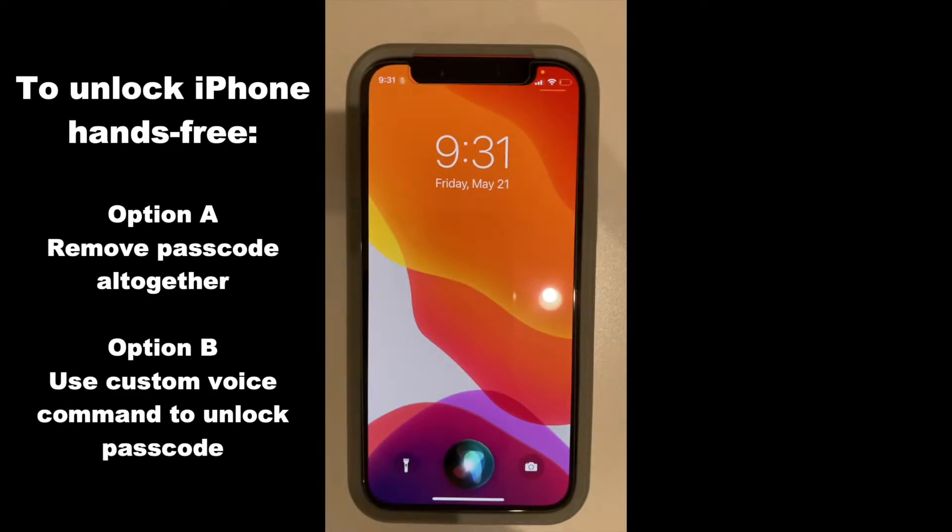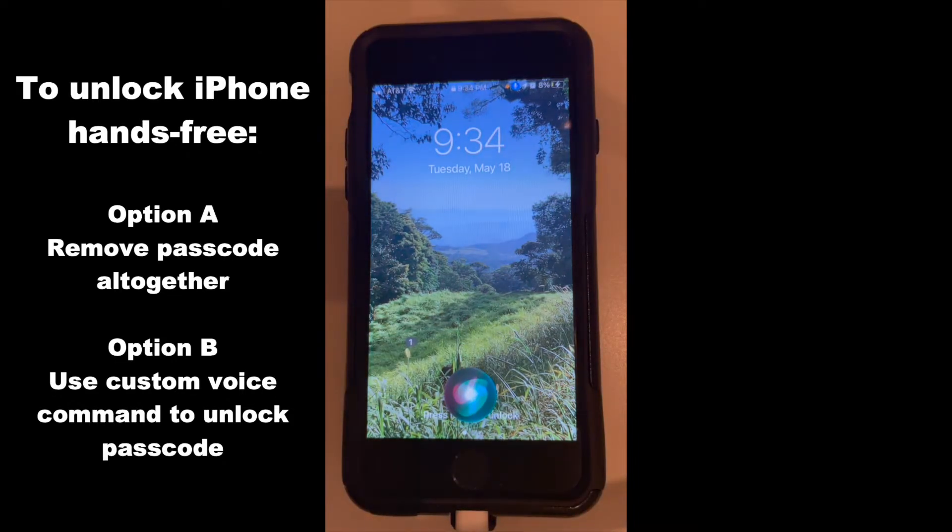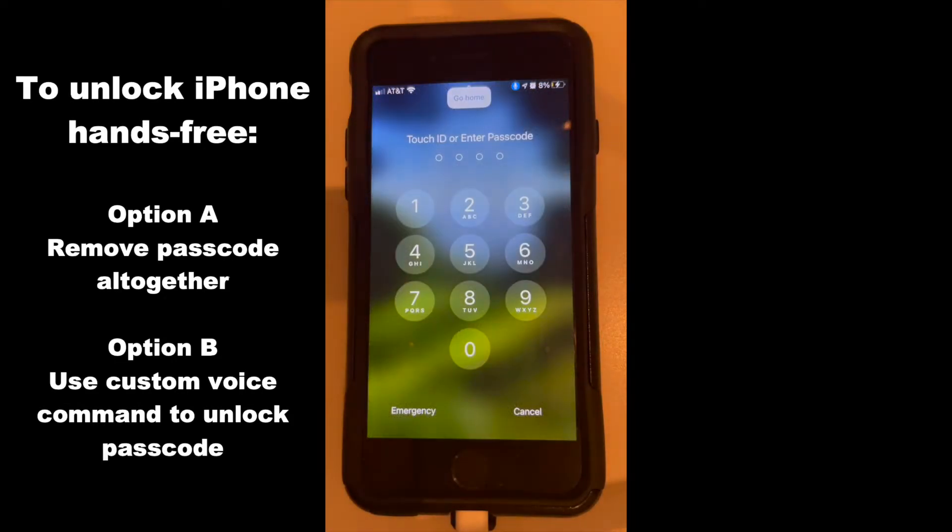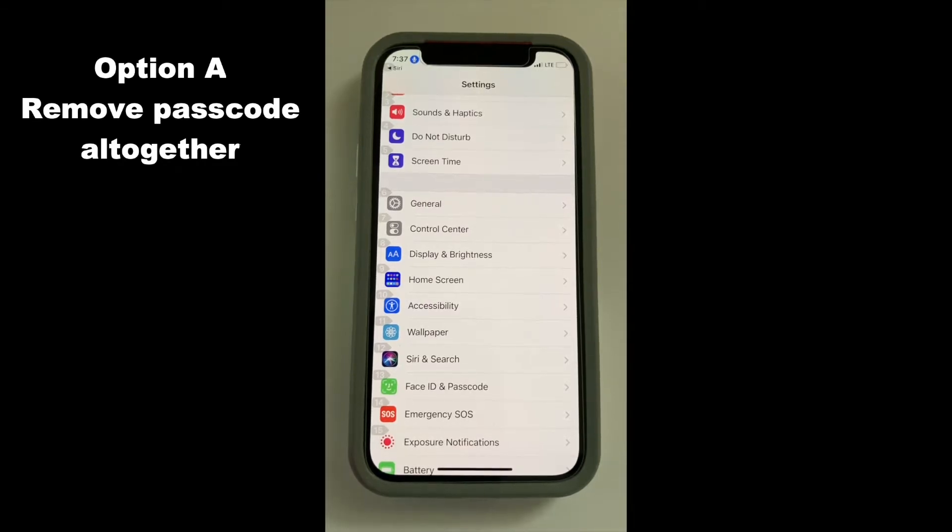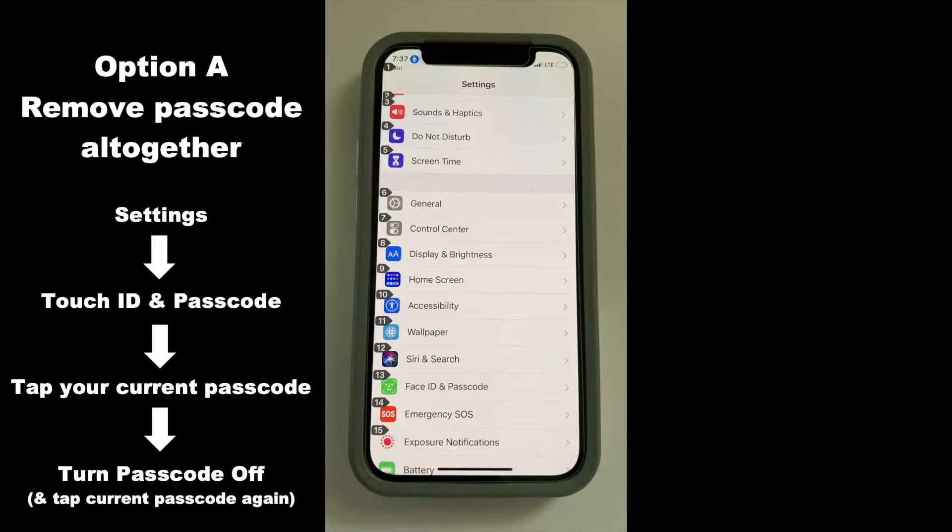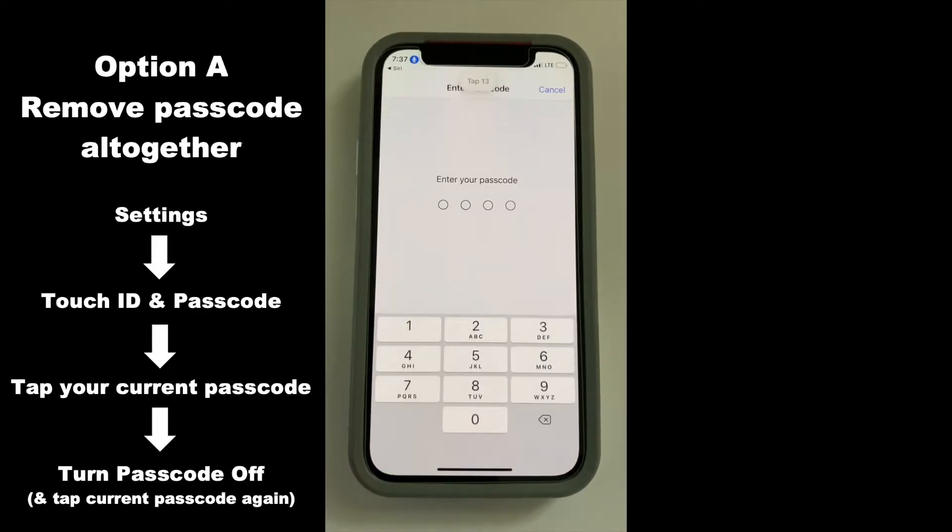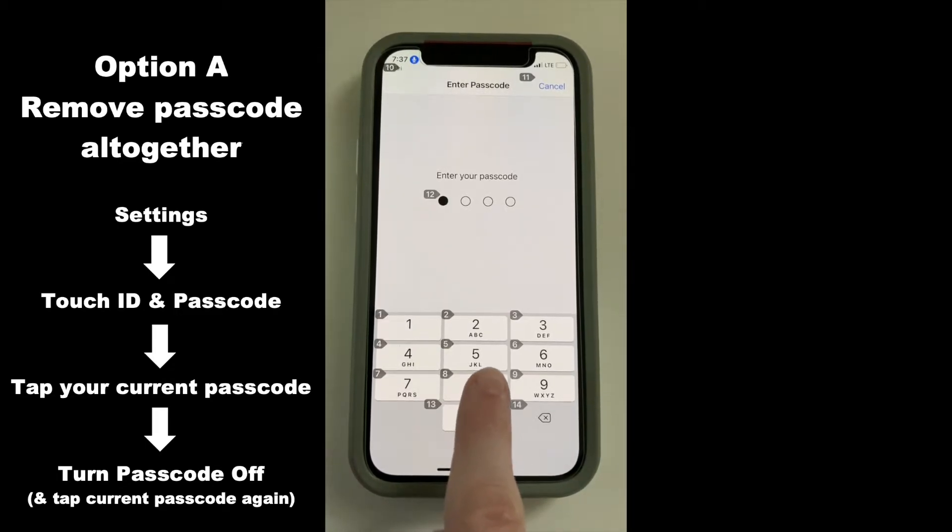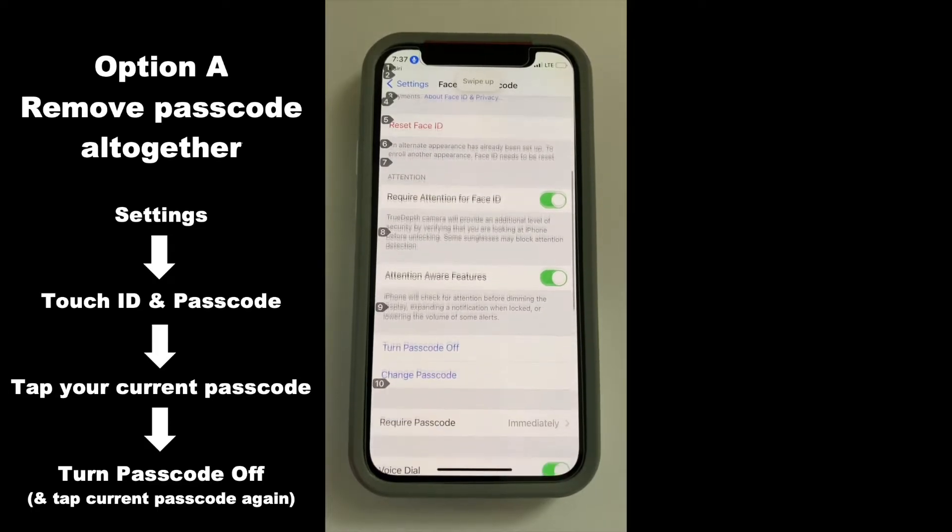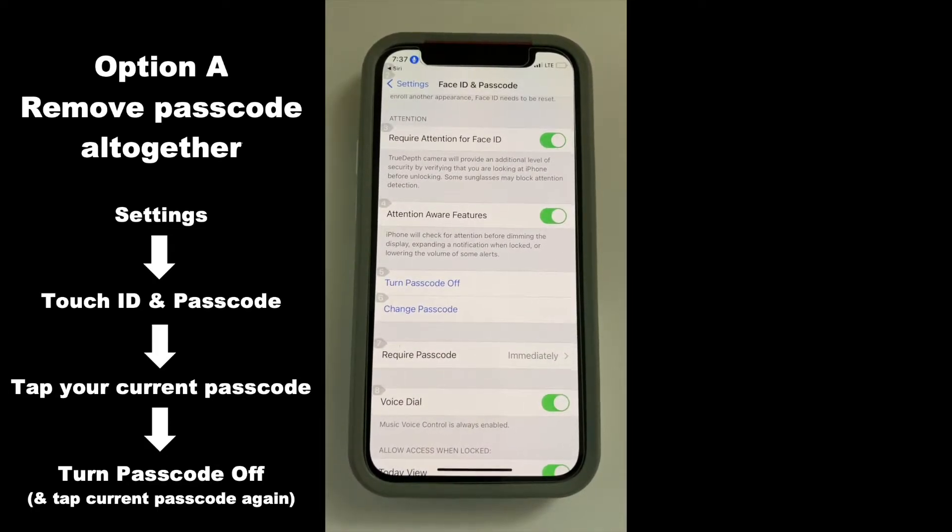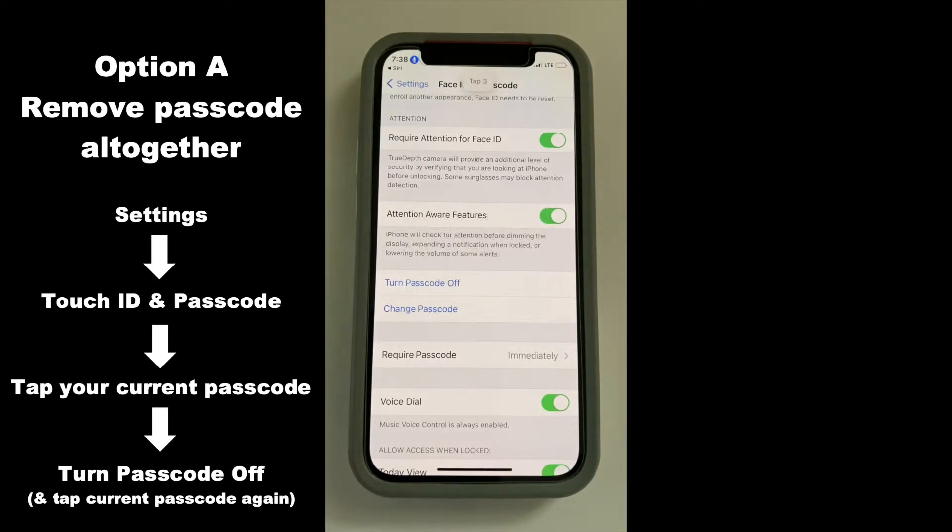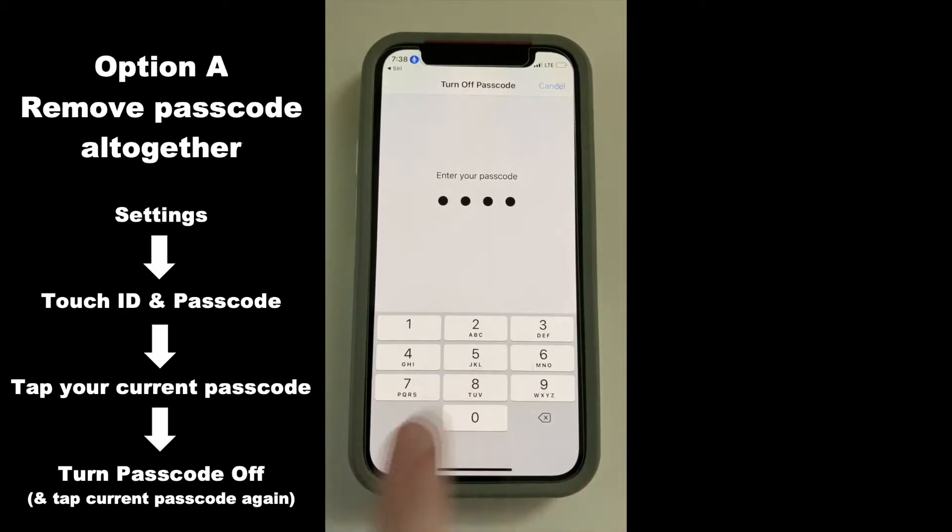To unlock your iPhone hands-free, you have two options. Either A, remove the passcode altogether, or B, set a custom voice command like OpenSesame to unlock your passcode. If you'd like to go the easier route and remove your passcode altogether for easy hands-free phone unlock, first you go to settings, then you go to touch ID and passcode, or it may be called Face ID and passcode in your settings. Tap 13. Next, you enter your current passcode. Then, select the Turn Passcode Off option. Swipe up. Tap 5. Tap 3. Now my passcode is off. Lastly, type your current passcode again to verify.